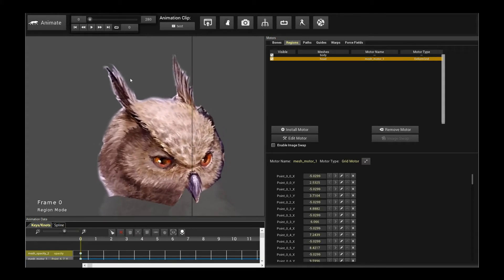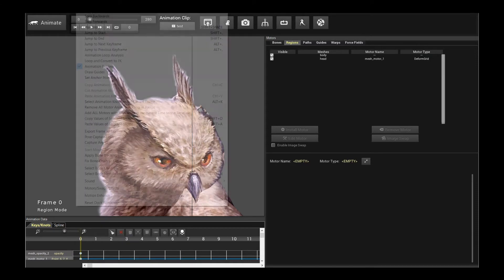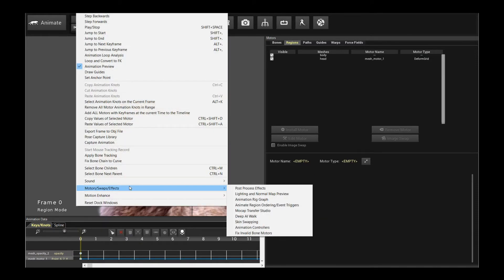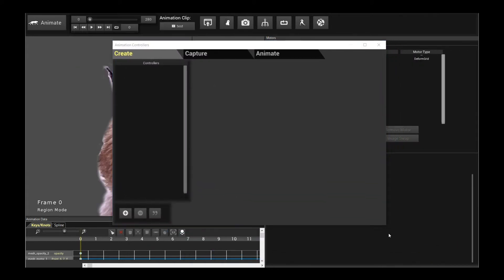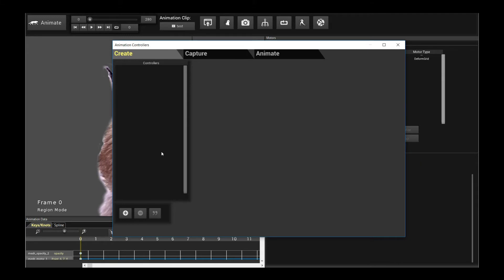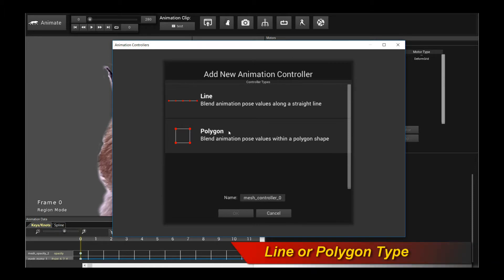So let's start with actually capturing these poses. It's very simple. The first thing you do is you click on Animate and go to Motors, Swaps and Effects, and you move your mouse over to Animation Controllers. So welcome to the animation controller screen. What you need to do now is to actually add an animation controller. So move your mouse to the plus button and click on that.